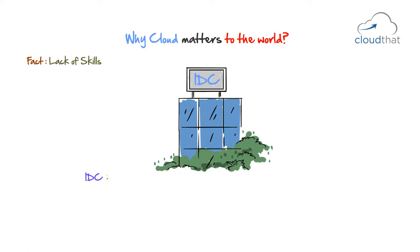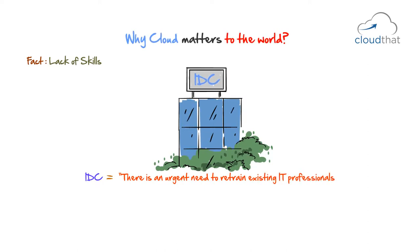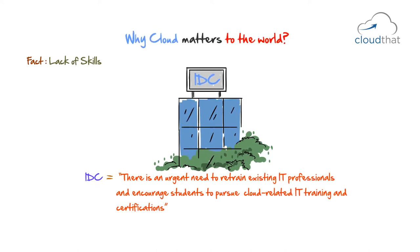The IDC report also states, there is an urgent need to retrain existing IT professionals and encourage students to pursue cloud computing related training and certification.